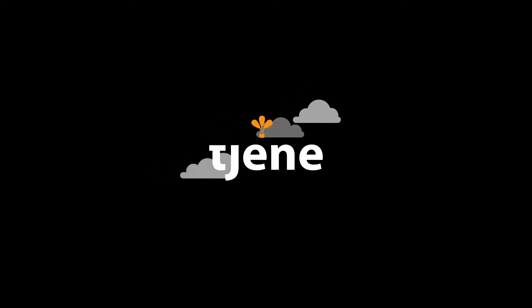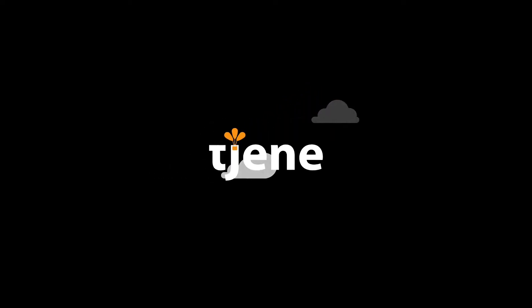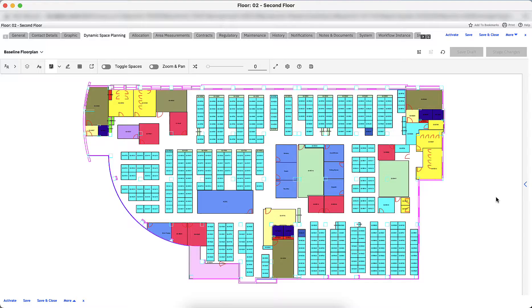Let's visually analyze and create a new seating plan to safely return to the office using IBM Tririga's dynamic space planning tool. As a space planner, I want to reorganize the office space to meet physical distancing requirements and to convert assigned seats into reservable hoteling workstations.